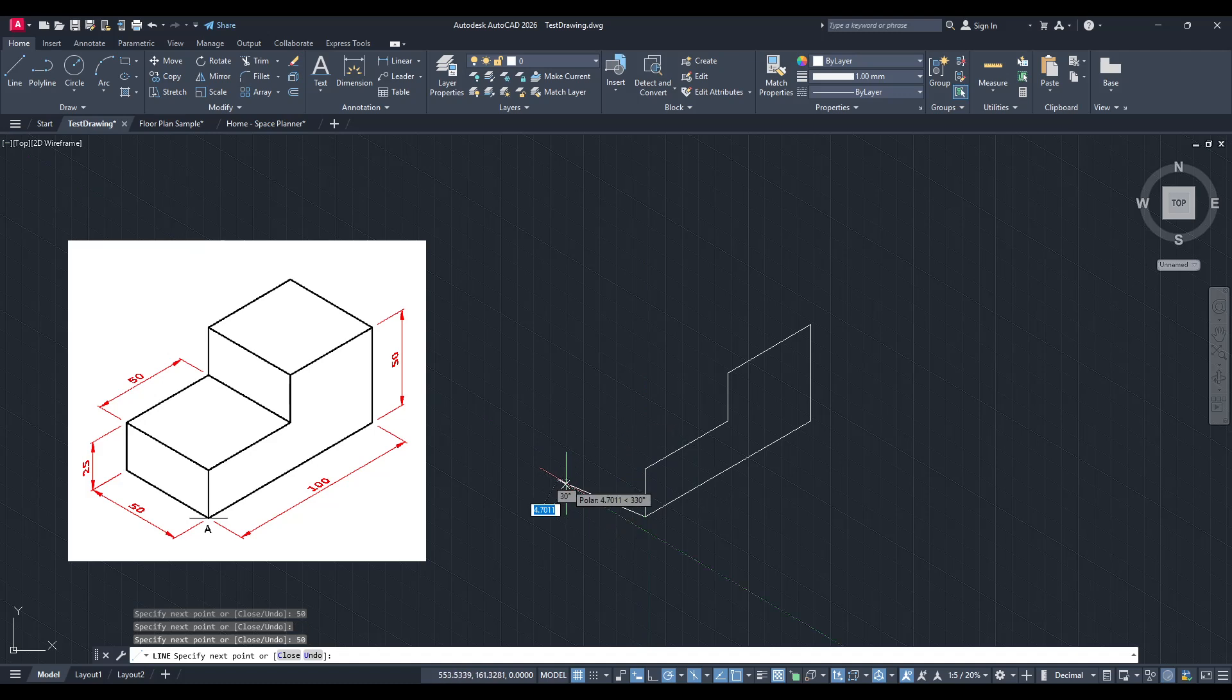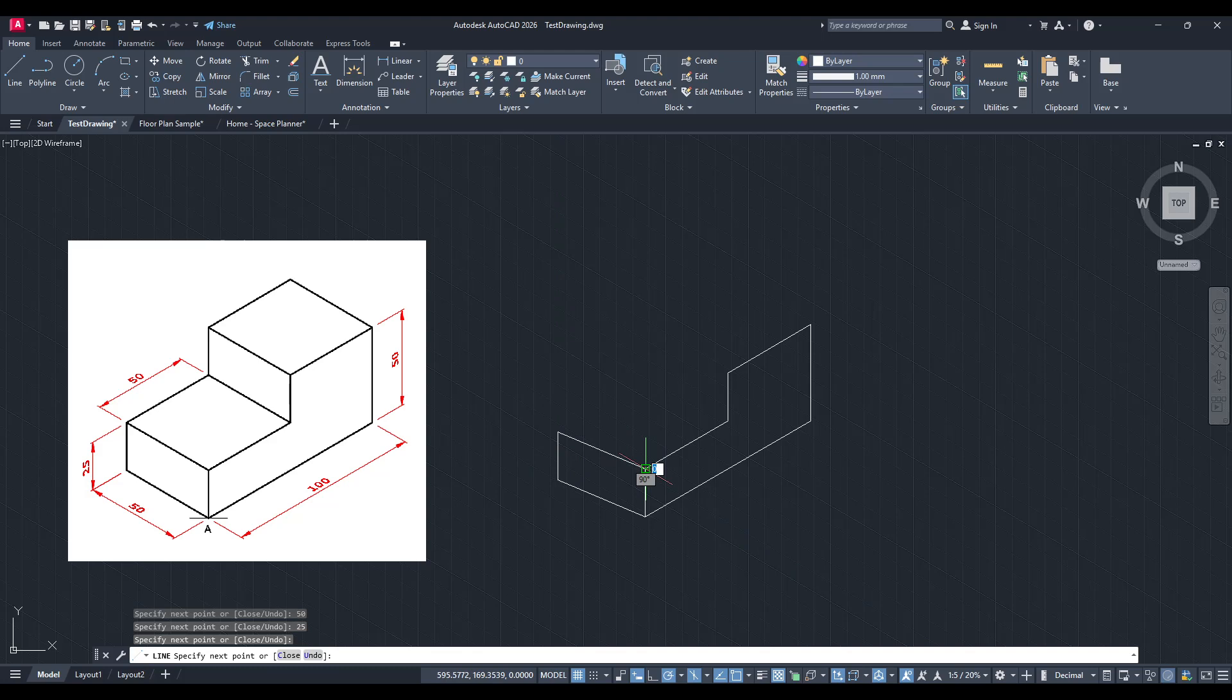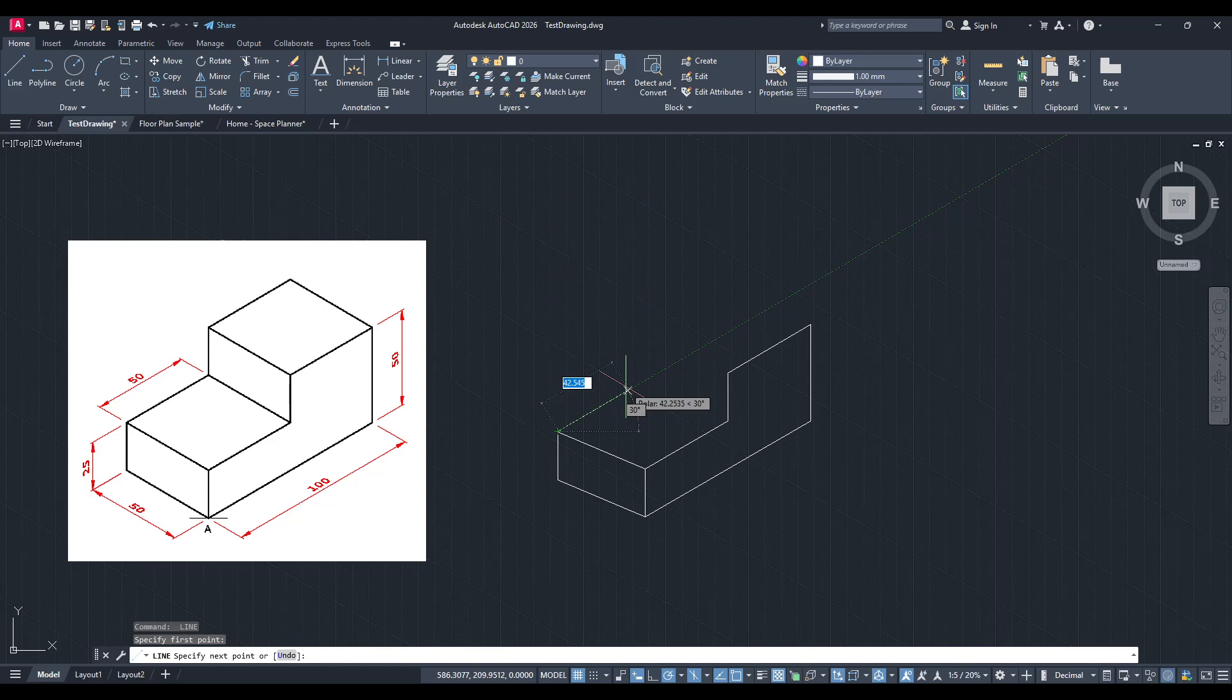Also remember that in isometric drawings, objects do not distort artificially toward a vanishing point like those in perspective drawing. Your lines should maintain parallelism, conveying depth without distorting the image's scale.